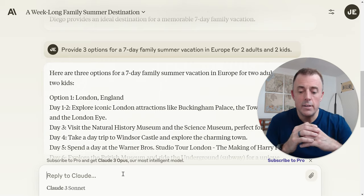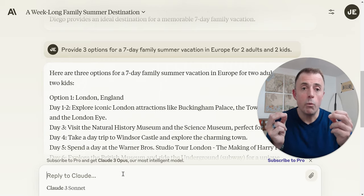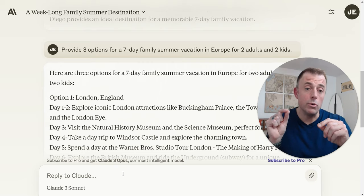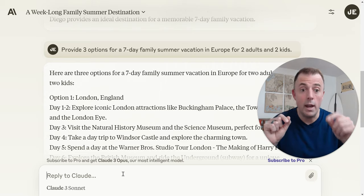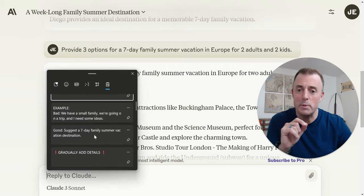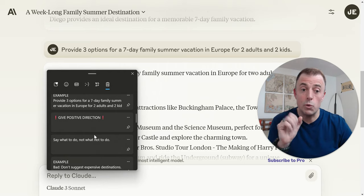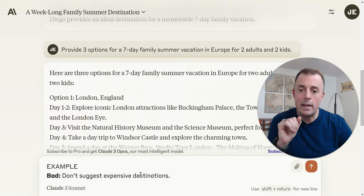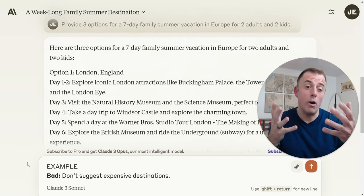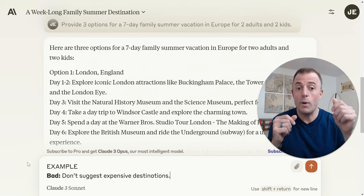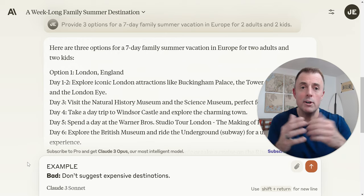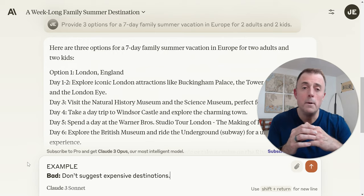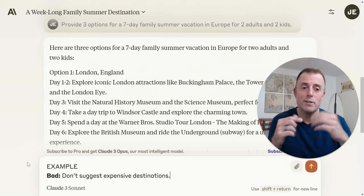The second caveat is we need to speak positively. We want to tell the AI chatbot what to do, not what not to do. So say what to do, not what not to do. Here's the bad example: as part of our vacation destination prompt, if we were to say 'don't suggest expensive destinations' — well, everything else is on the table. I'm sure there are some very cool hostels in Romania, but that's not what we're looking for as a four-person family going on vacation in Europe.